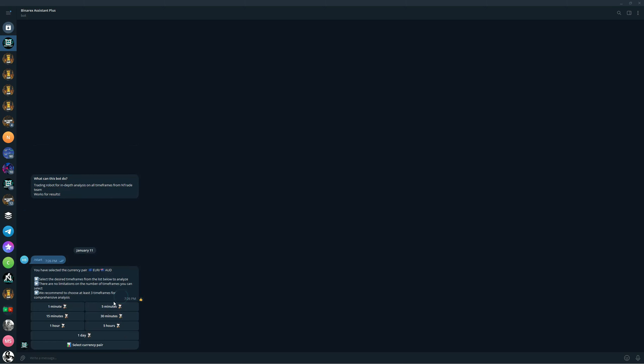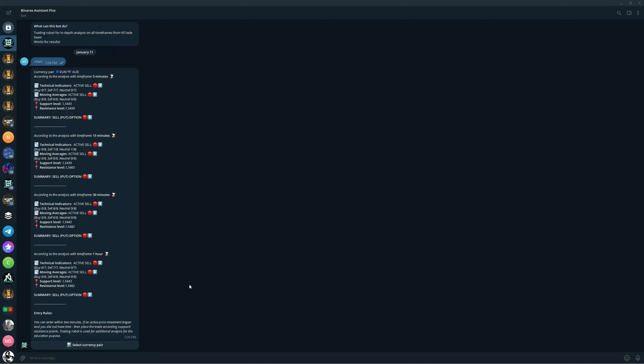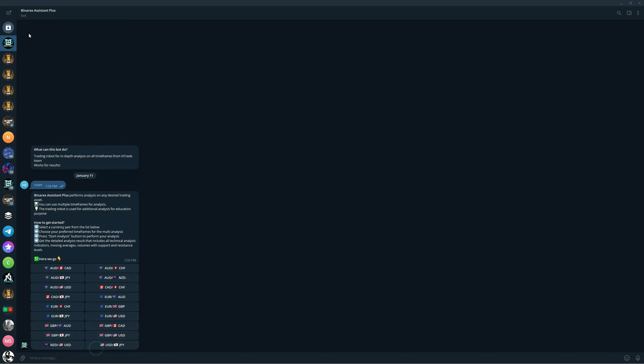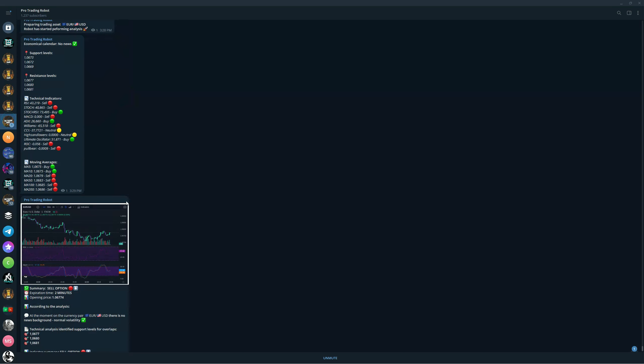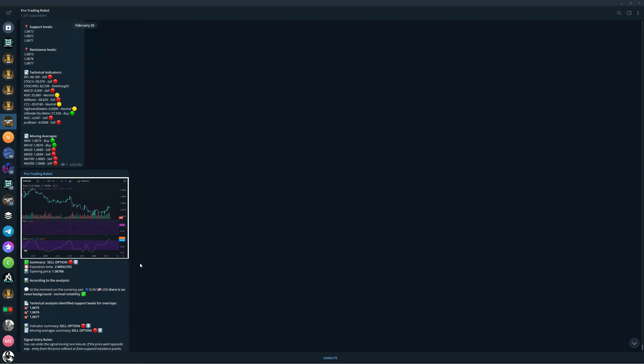This robot allows you to choose any pair, choose the time frame that you want to analyze. You can choose multiple, press start analysis and receive analysis on which position you should take on each of these time frames. This is an amazing tool if you want to confirm your entries or if you just want to trade based on the analysis that this robot performs. So you can see on every time frame, we are going to be entering sell position. That means this would be an easy trade here. And this robot is coming to you for free if you are in our private trading group.